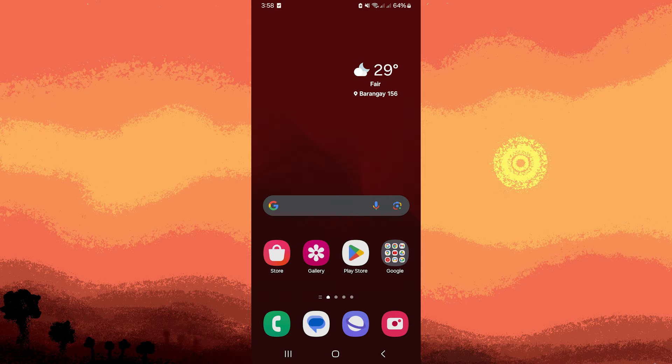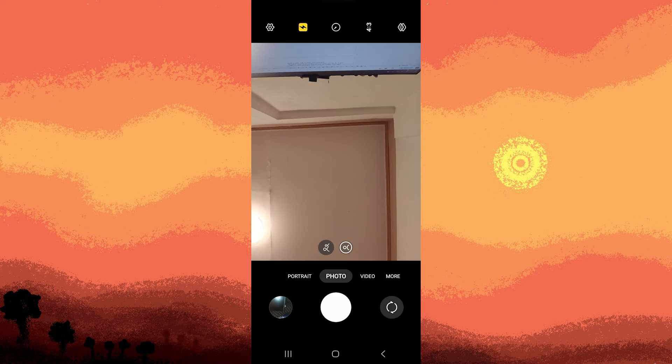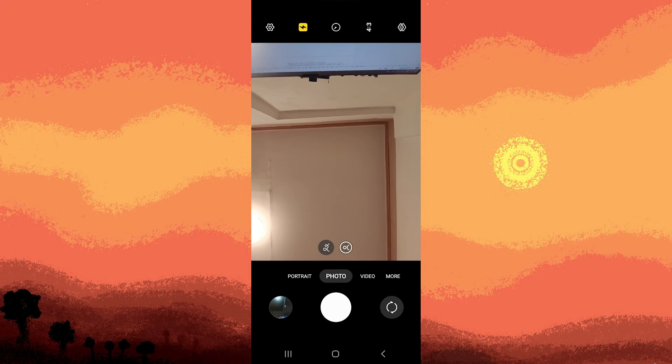Many default camera apps automatically mirror images taken by the front camera. Here's how you can check or change these settings. Firstly, look for the settings icon in your camera app, which might be represented by a gear icon. Go ahead and tap on it.